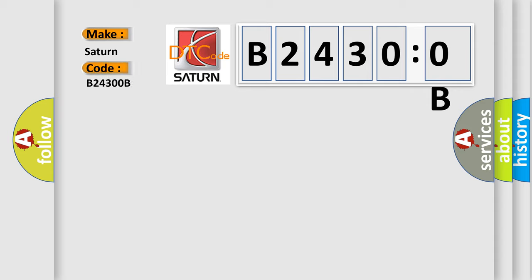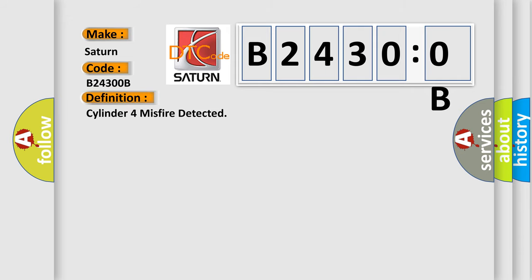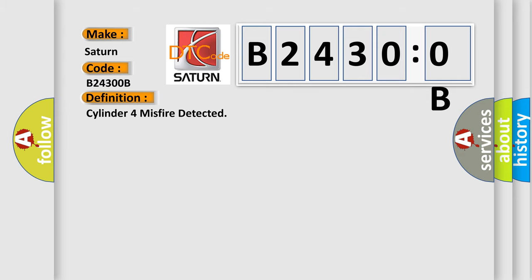The basic definition is cylinder four misfire detected. And now this is a short description of this DTC code.